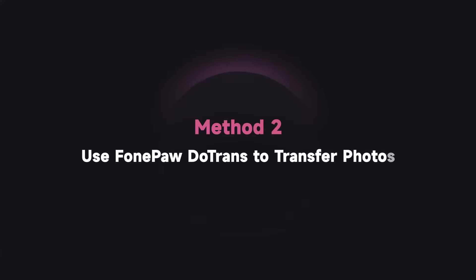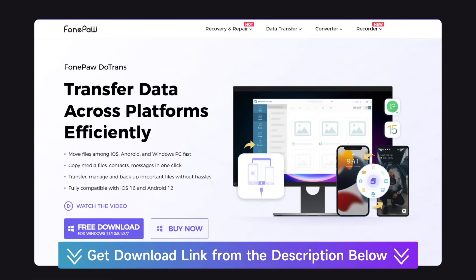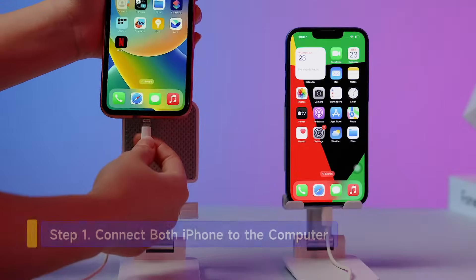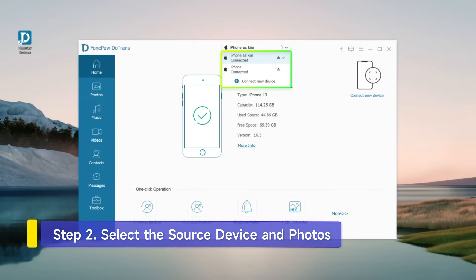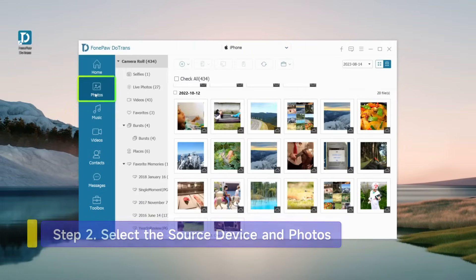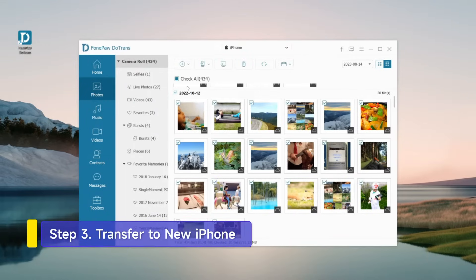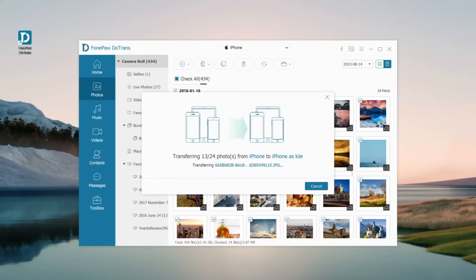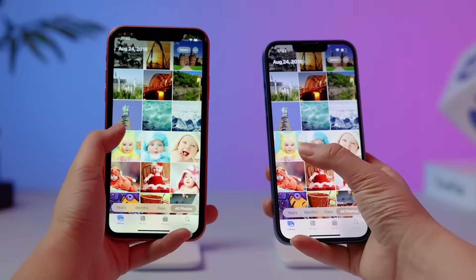Turning to Dotrends from PhonePA could be a wise choice, for it takes only seconds and you can preview and select photos before transferring. Install and launch Dotrends. Then connect your iPhones to the computer via USB cables. Choose the old iPhone as the source device on the menu. Click Photos to preview your album. Take all the photos you want to transfer. Select the new iPhone as the output destination. Within minutes, you can get your photos of lossless quality on your new iPhone.